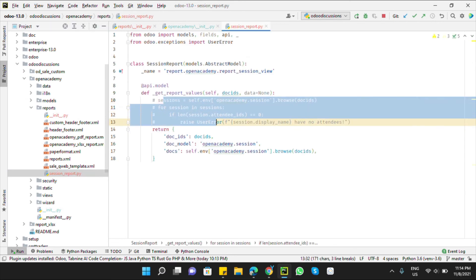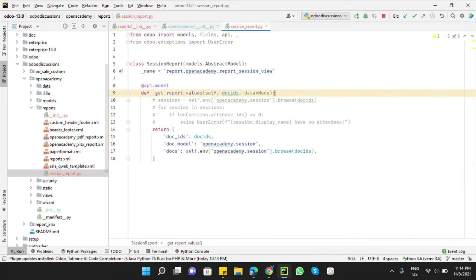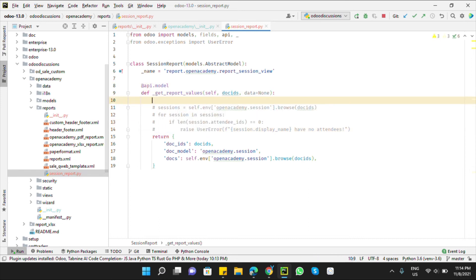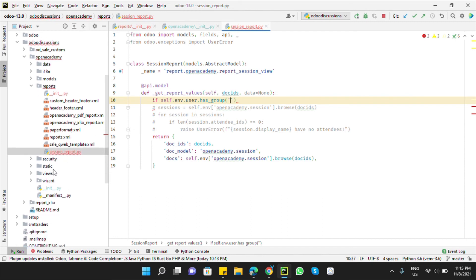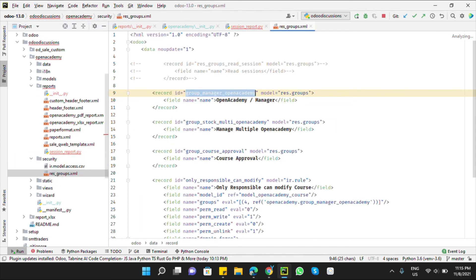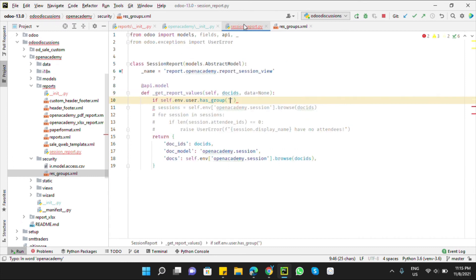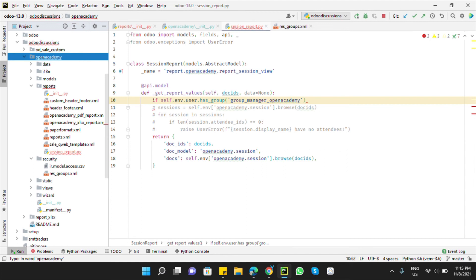Let me comment out the previous code. Here we get the current user: self.env.user — this gives us the user who is going to print the report. Then call the has_group method — has_group means check if this person has access to the specified group, which is the Open Academy Manager group. Add the module name, then a dot, then the group external ID.